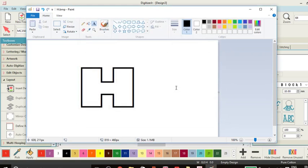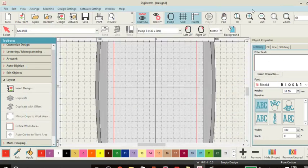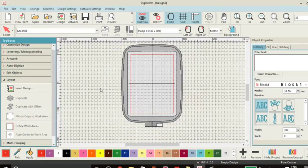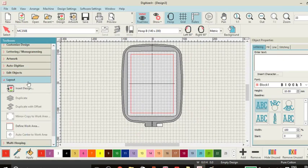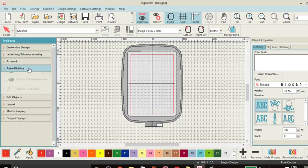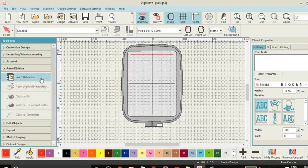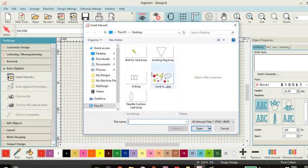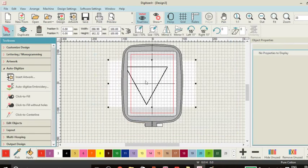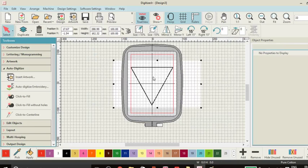Let's go into our digitizer and install our artwork. So that's our layout. Let's digitize. There's our bunting flag that we created earlier.